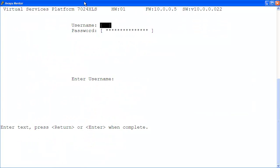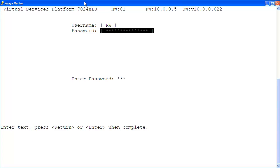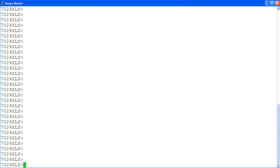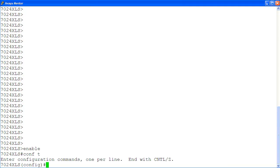At the login screen, I'm logging into the VSP7000 with rewrite login privilege using the rw user and password. At the command prompt, we enter the privilege exec mode with the command enable. Then we enter the global configuration mode with the command conf t.